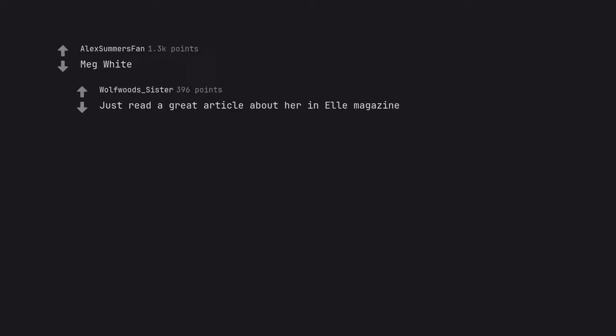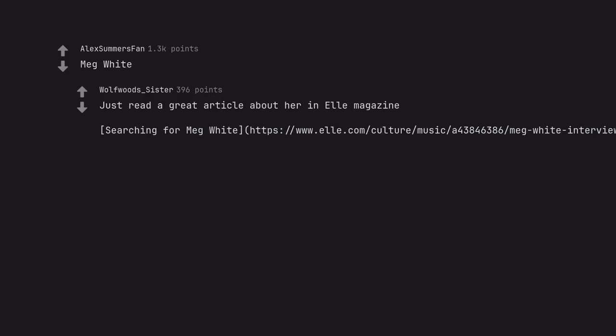Meg White. Just read a great article about her in Elle magazine. Searching for Meg White. And then provides the article URL.